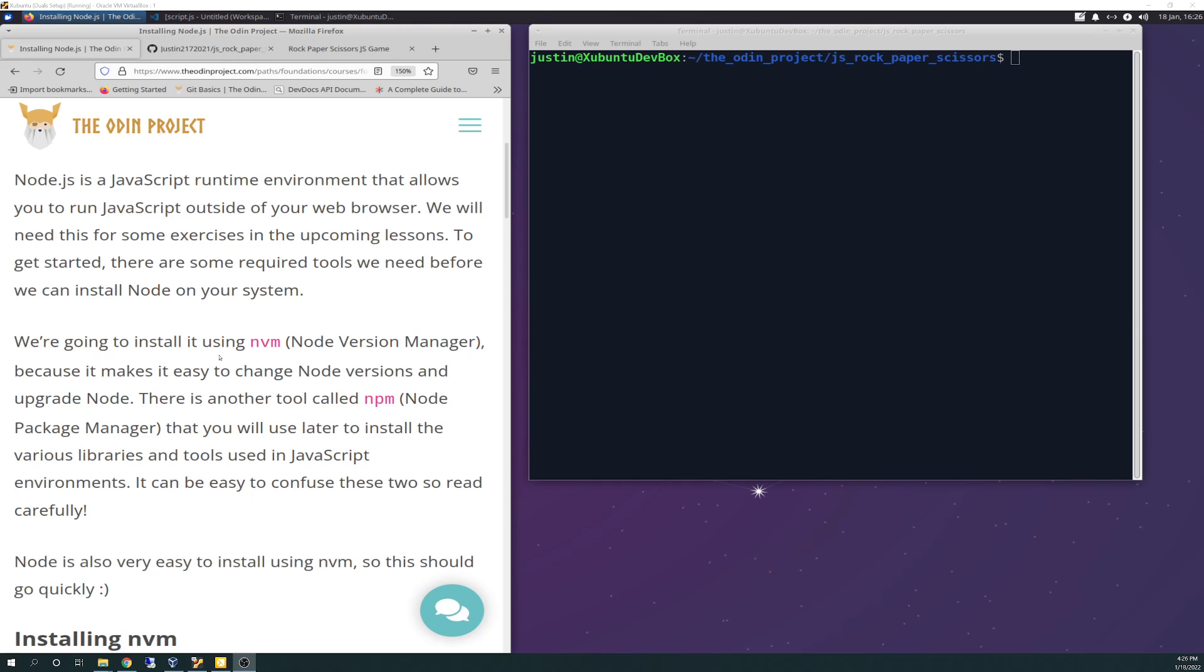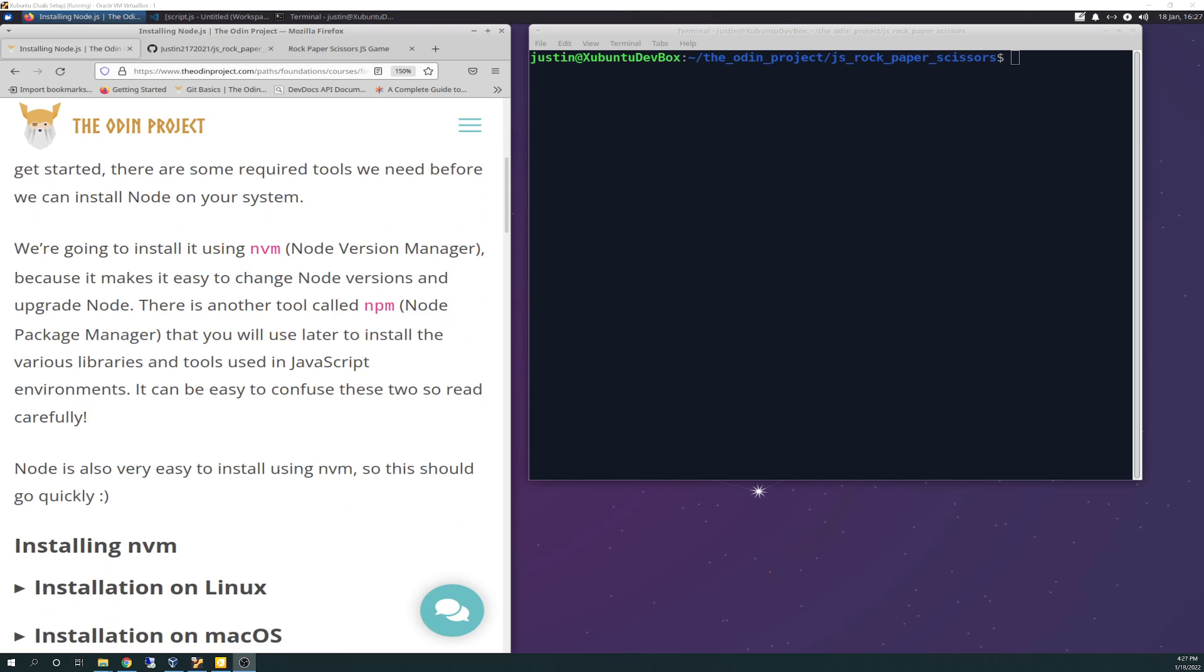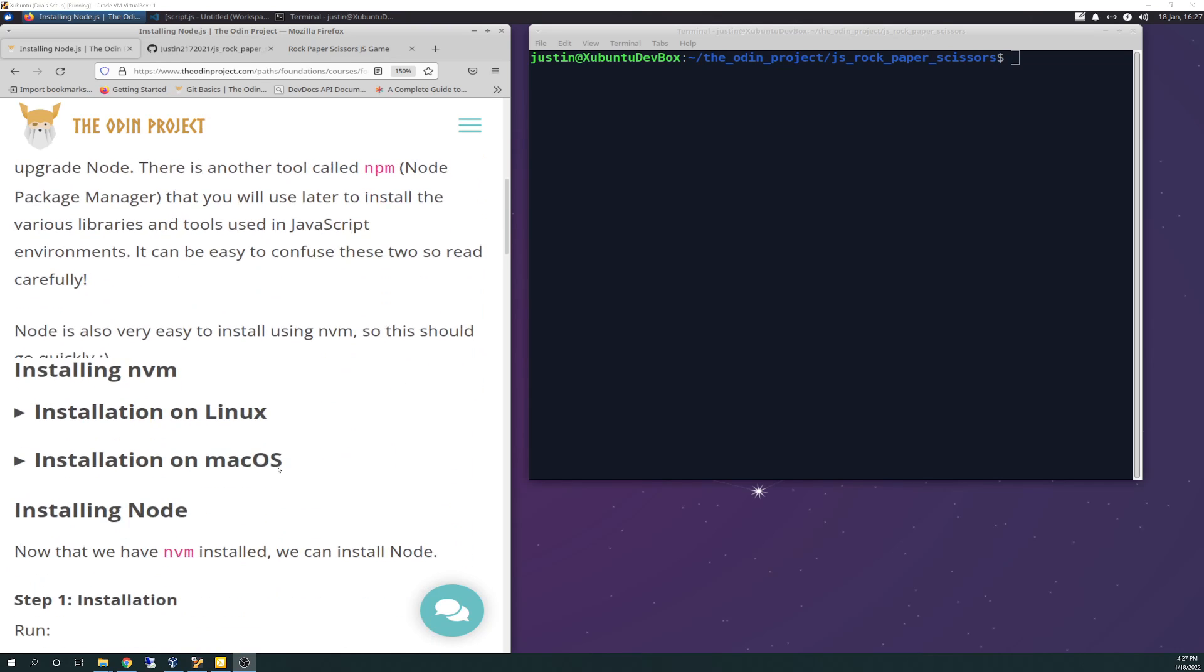We're going to install it using NVM Node Version Manager because it makes it easy to change Node versions and upgrade Node. There is another tool called NPM Node Package Manager that you'll use later to install the various libraries and tools used in JavaScript environments. It can be easy to confuse those two so read carefully.